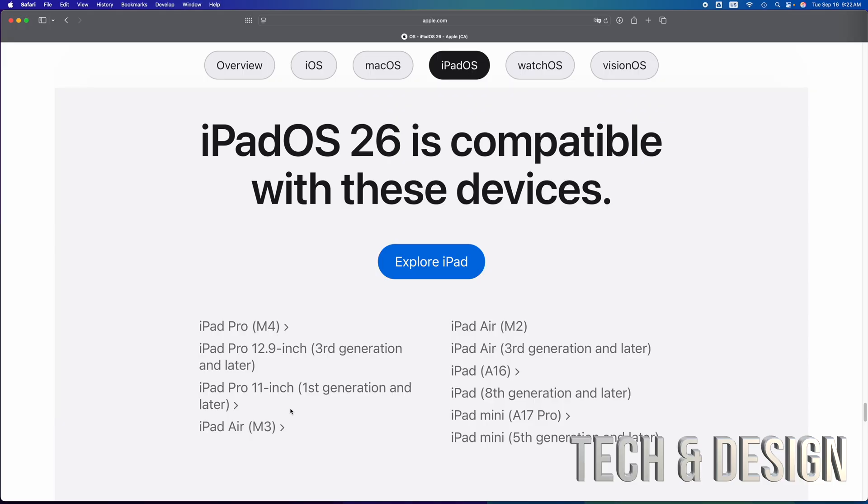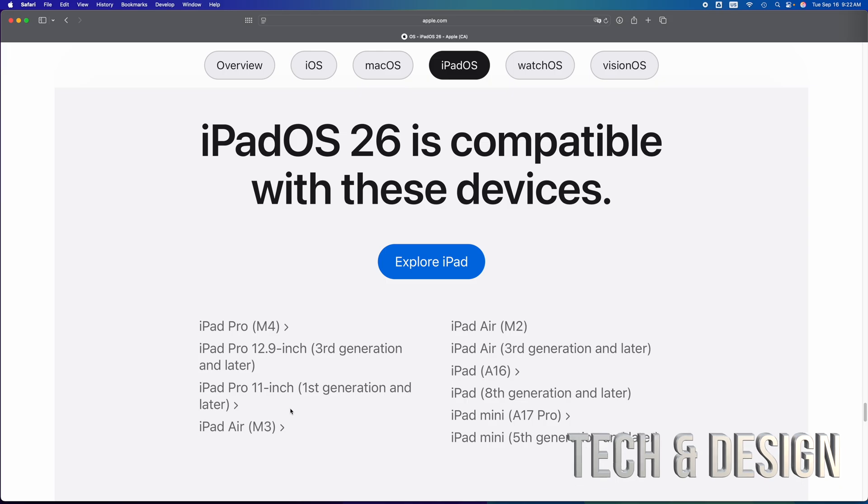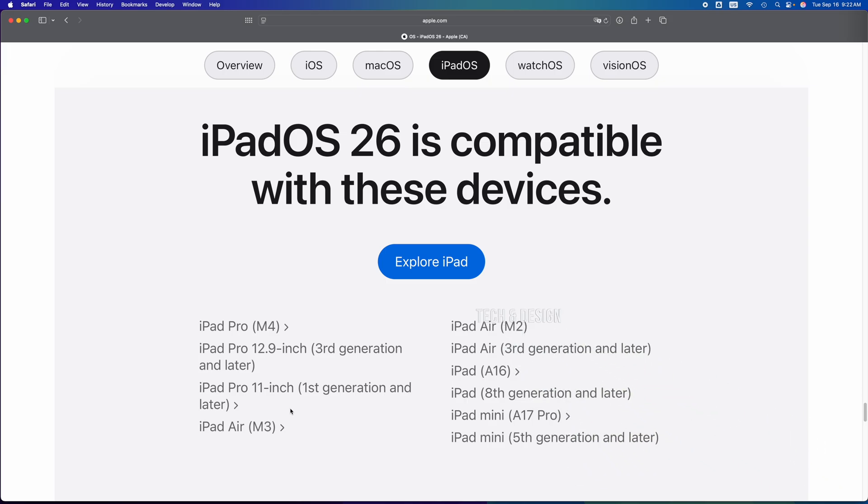And yes, if you're looking at this video and you're thinking, well, there's jailbreak. Yeah, you can jailbreak your iPad. I've done it a thousand times, but that still won't be able to make it update to the latest iPad OS 26.